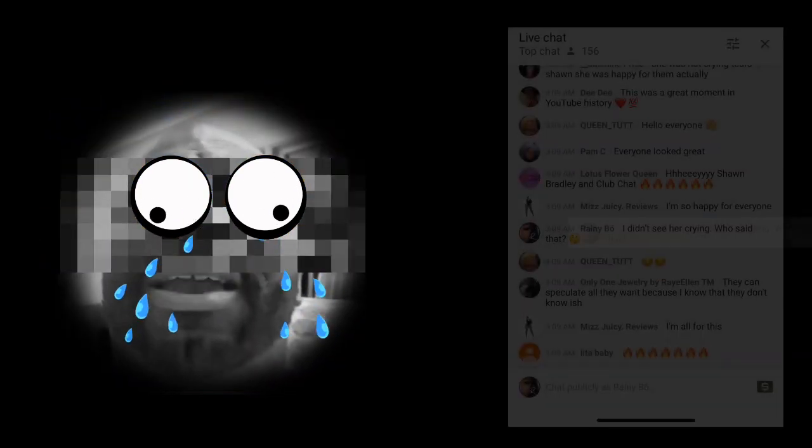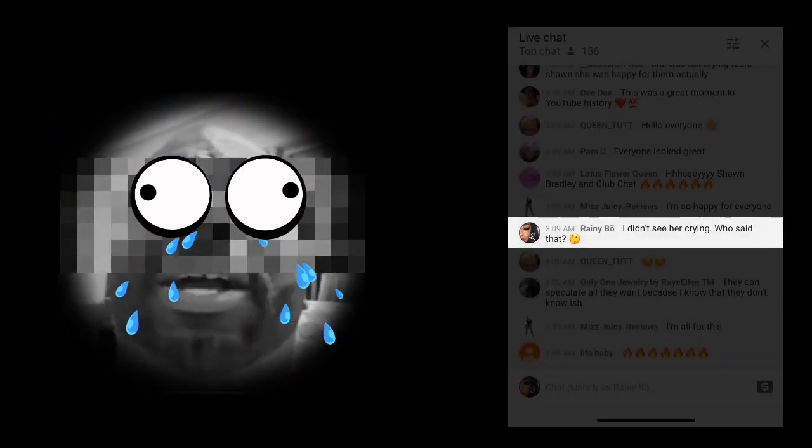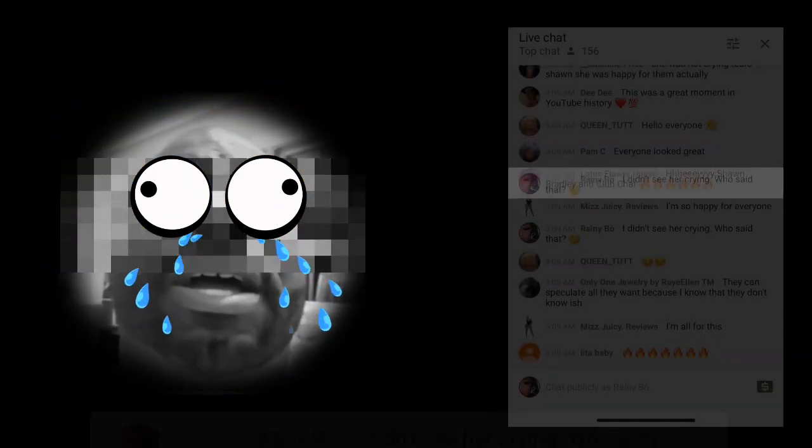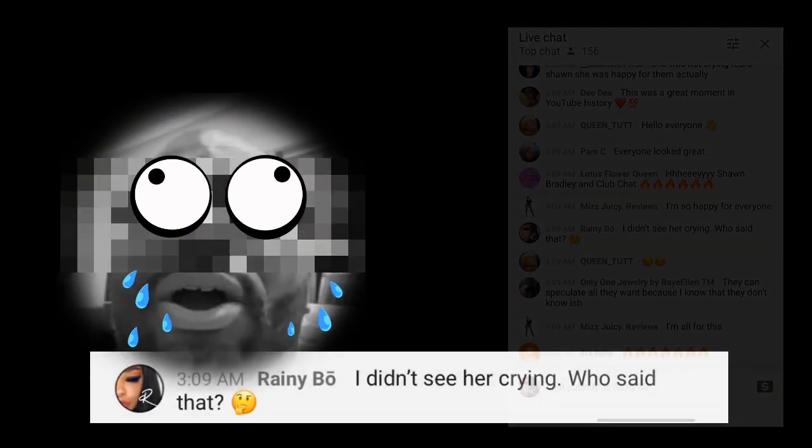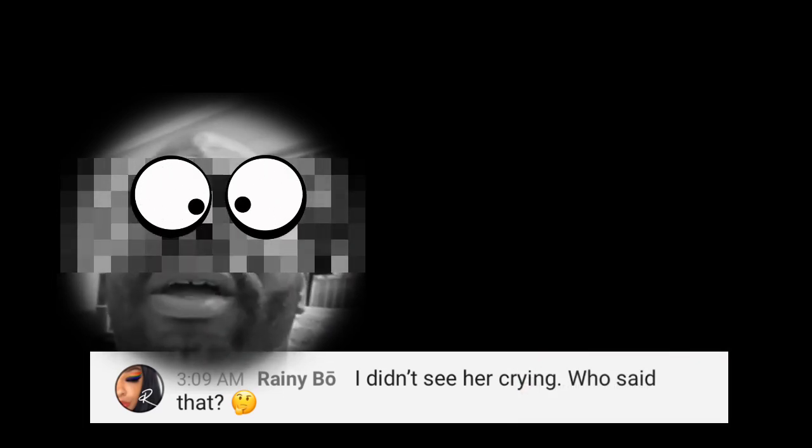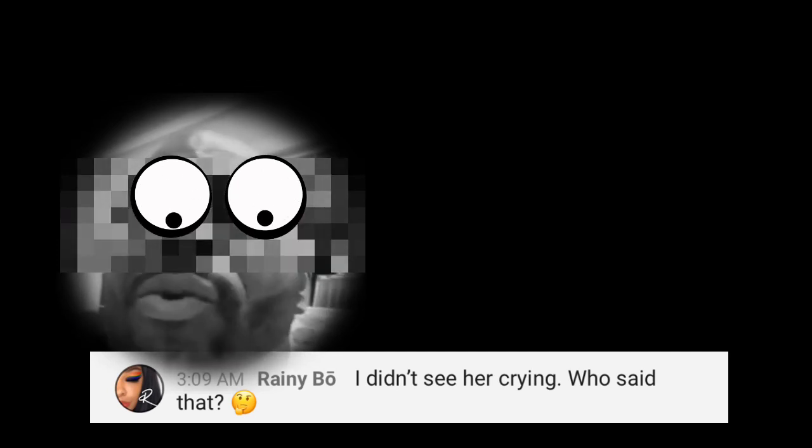Now wait a minute. Tracy was not crying. I had just been in her live. And so I typed in Sean's chat: I didn't see her crying. Who said that?